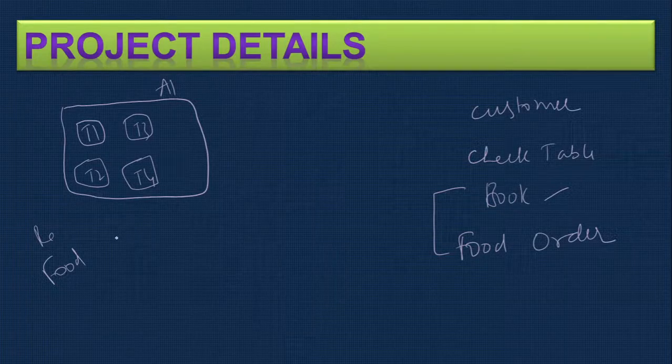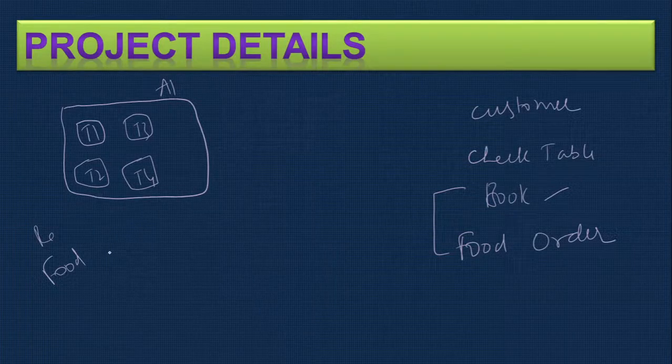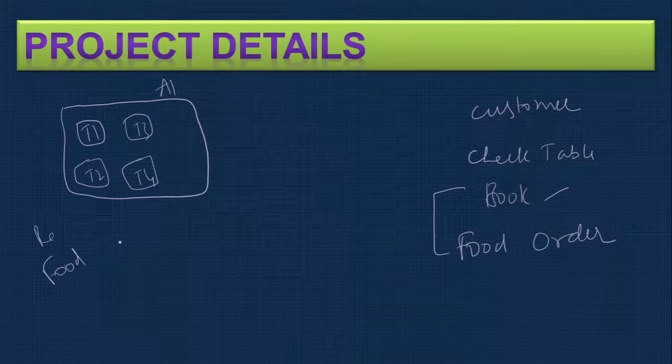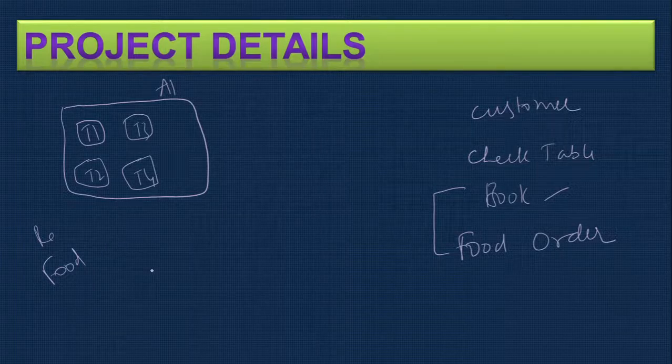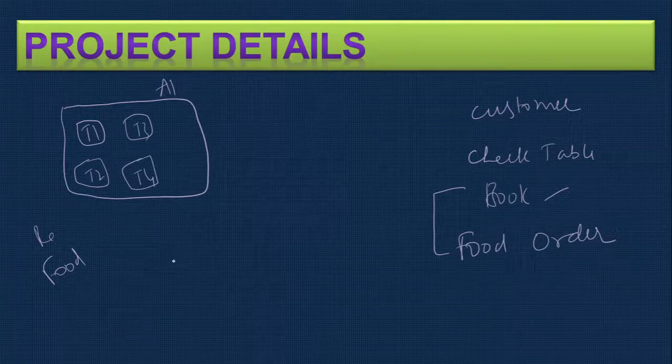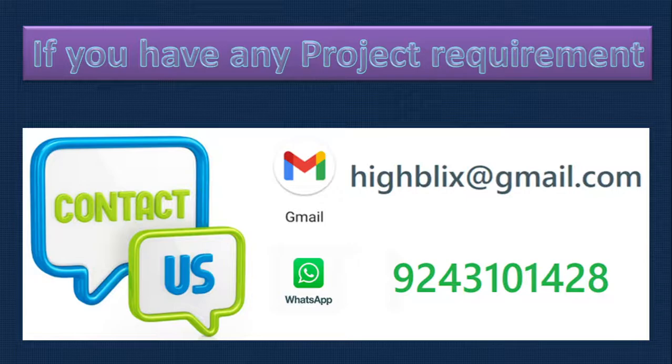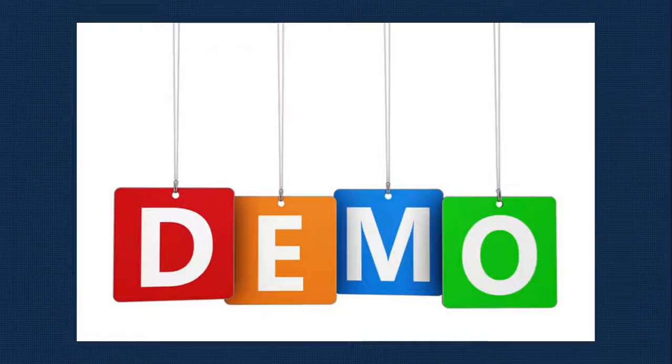This is the overall concept of this project, so I hope you understand the concept. If you have any project requirement or want to customize projects for your business please contact us. Now I'll show the demo here.